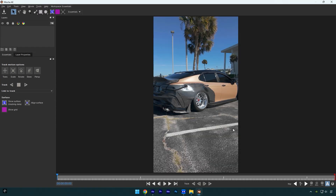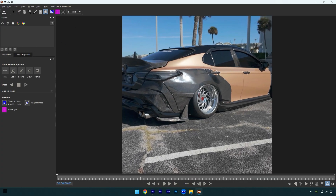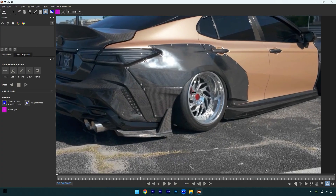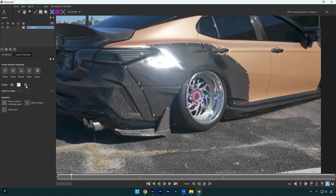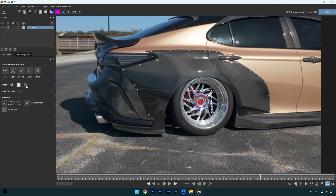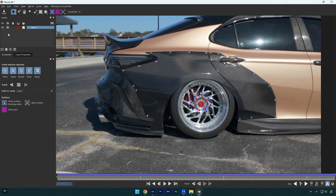Here, for example, I want to stabilize the center of the wheel of this car, so I will grab an elliptical tool and simply mask the center of the wheel. Let's enable perspective now and then click on the tracking forward button. Once the tracking is done, click on save and close Mocha AE.